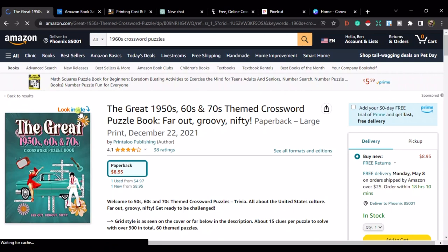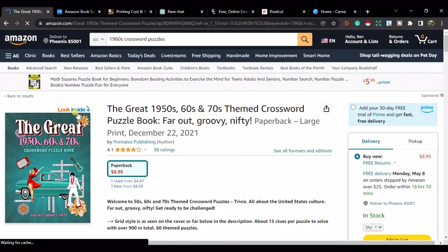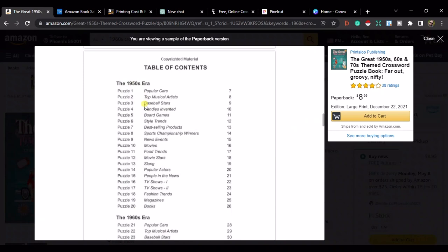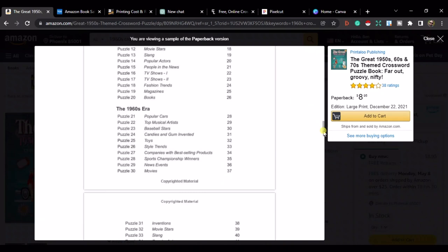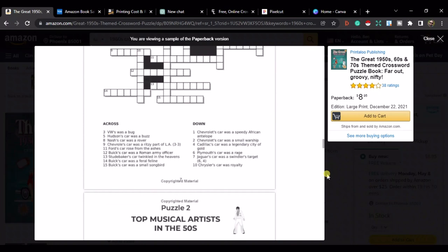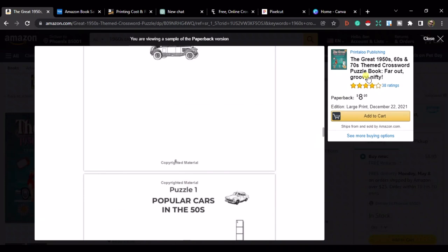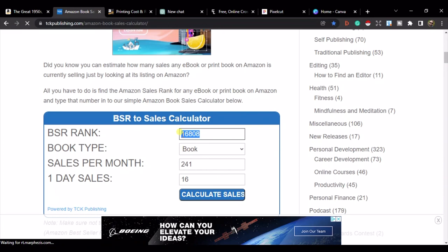Let's click on the 'Look Inside' feature to see how these books are made. This particular one covers the 50s, 60s, and 70s, so you can browse through and decide what you want to include. As you can see, each era has about 20 puzzles, and each crossword puzzle has about 15 different words — we'll remember that for later.